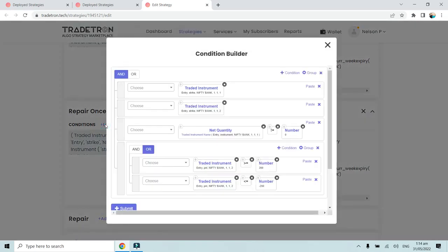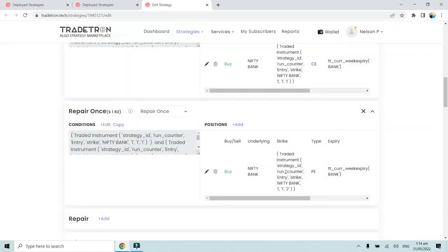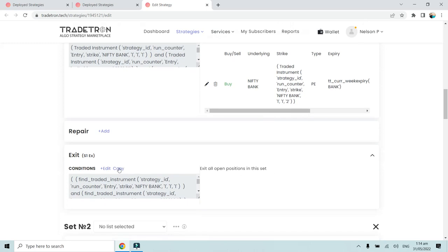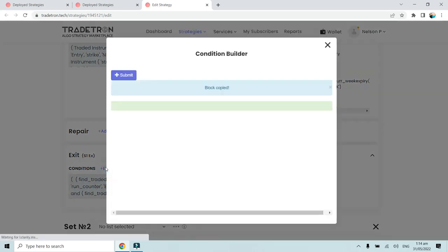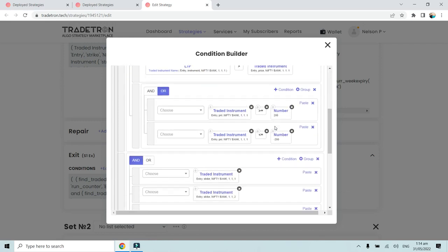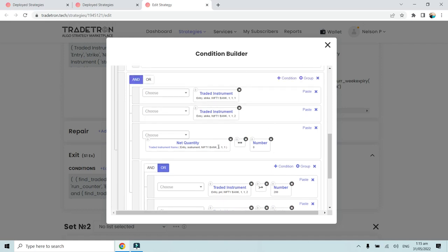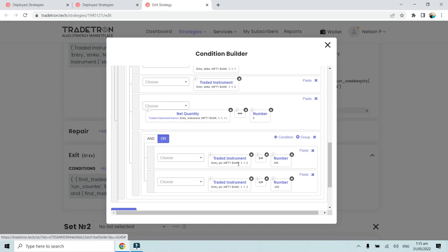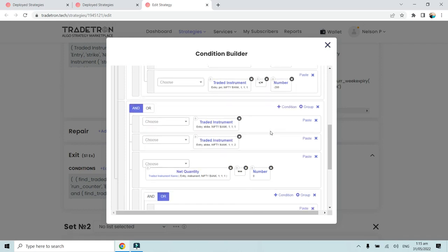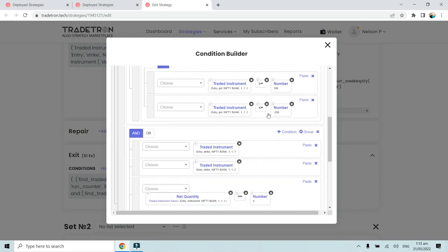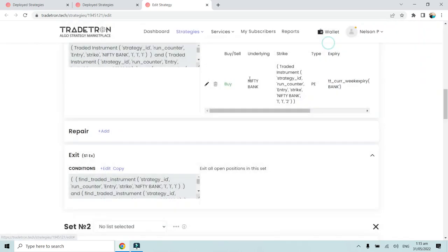Similarly there is another repair condition where we check that the net quantity of 111 (call option) is not equal to zero - meaning it is open - and then we check that the P&L of 112 (put option) should be either greater than 200 or less than minus 200. When that happens, the put option will be squared off. If one leg is squared off, the second leg is squared off through the set exit condition, where we check that the net quantity should be equal to 0 for 111 and the P&L should be either greater than 200 or less than minus 200 - for both legs.